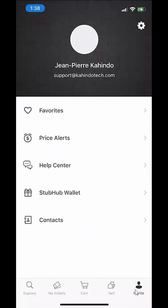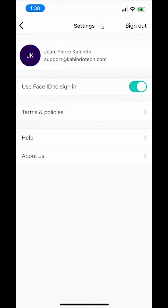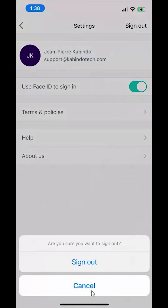Once here, look on the upper right hand corner. Do you see over here where you can see this gear icon? You want to tap on that and then it will take you to settings. Once you're on settings, click over here where it says sign out and then it will ask you to confirm on the bottom: are you sure you want to sign out? Say sign out.